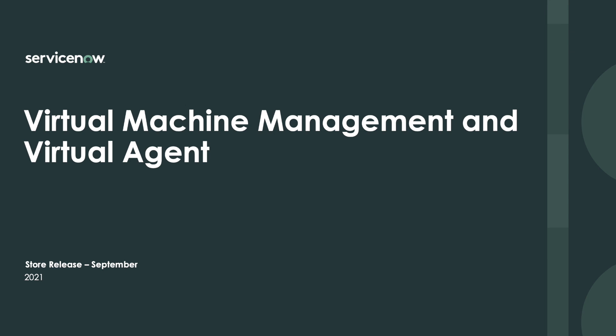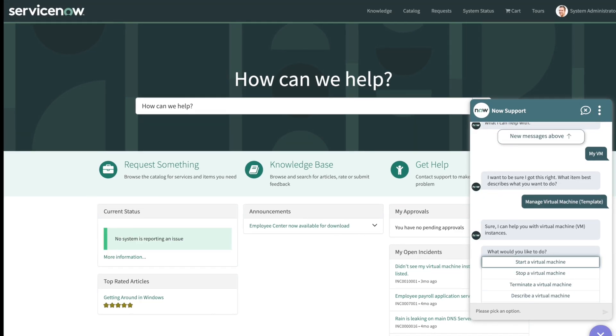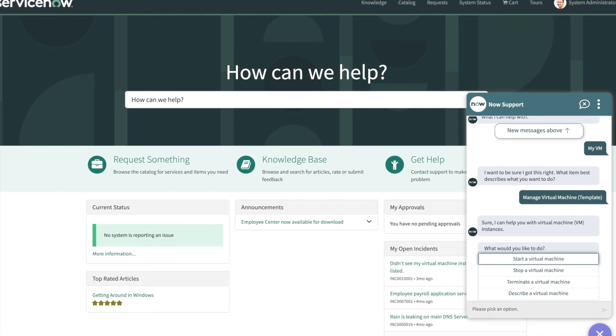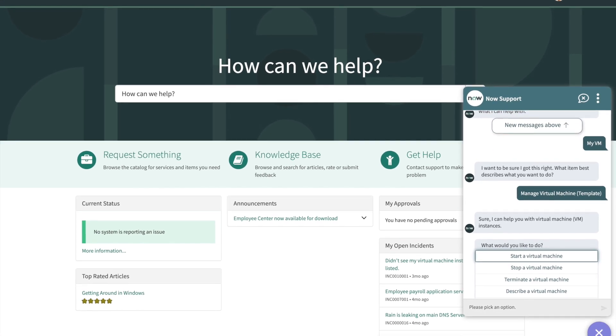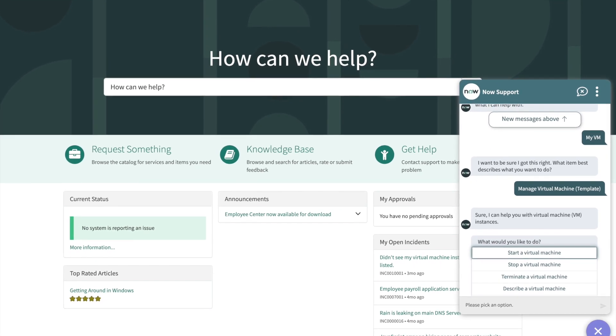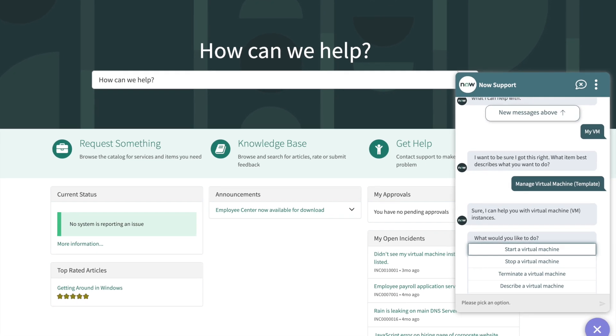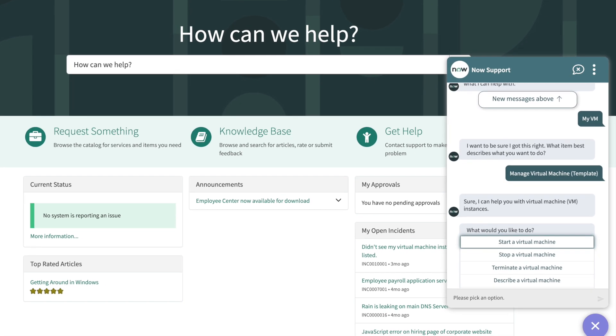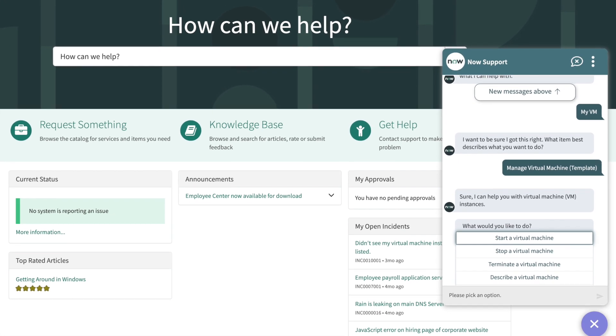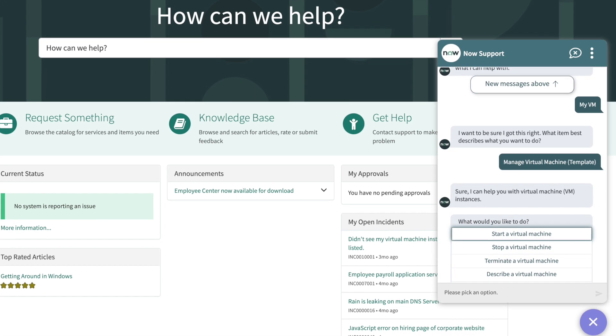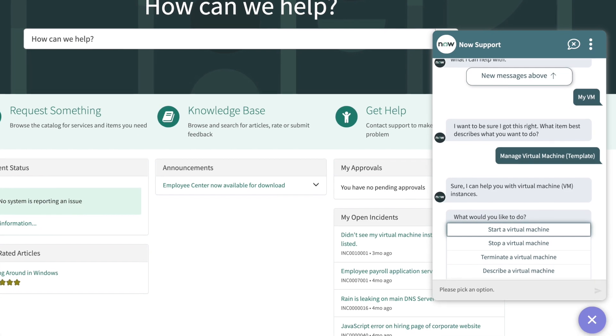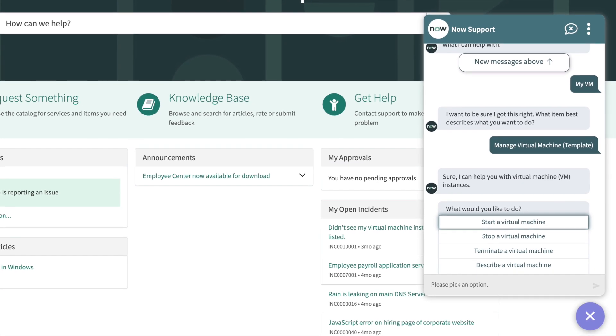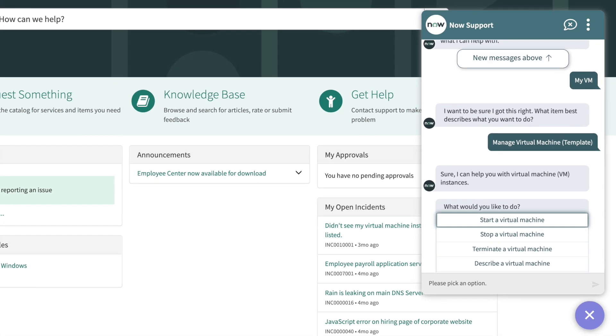ITSM Virtual Agent now includes conversations to better manage your virtual machine. By leveraging the capabilities available with ITSM Virtual Agent and ITOM Cloud Provisioning and Governance, I am able to start, stop, describe, or terminate a virtual machine via the virtual agent.